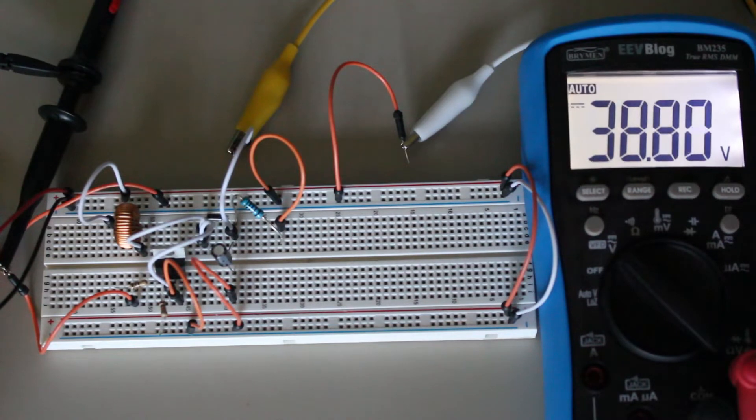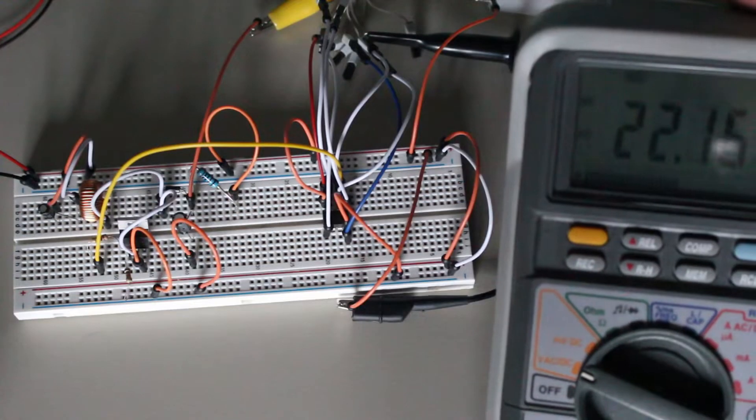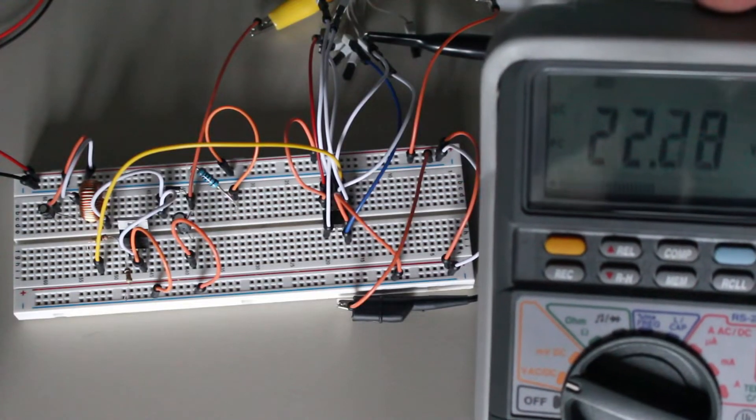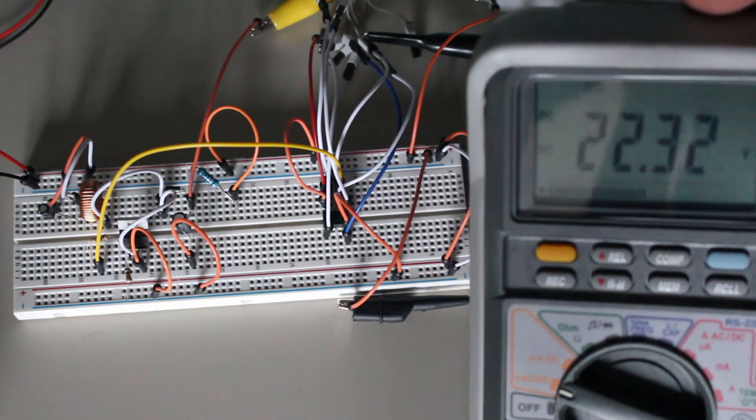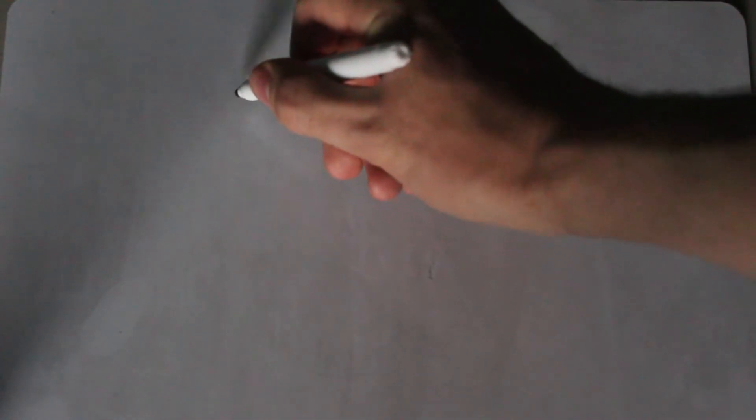However, this circuit still has one major problem. It doesn't have feedback, like we described earlier, so it will fail under a load. To fix that, we have two options, either analog or digital feedback.